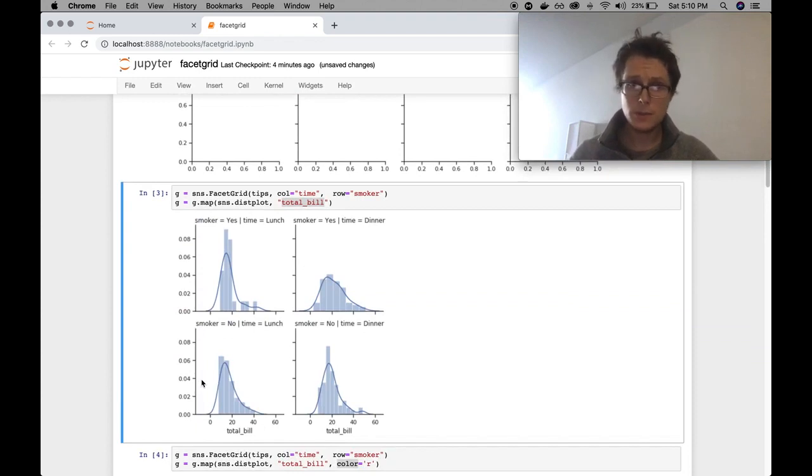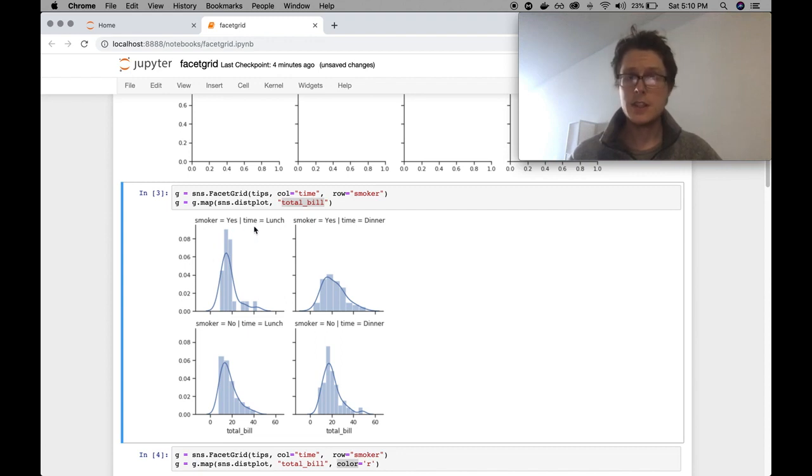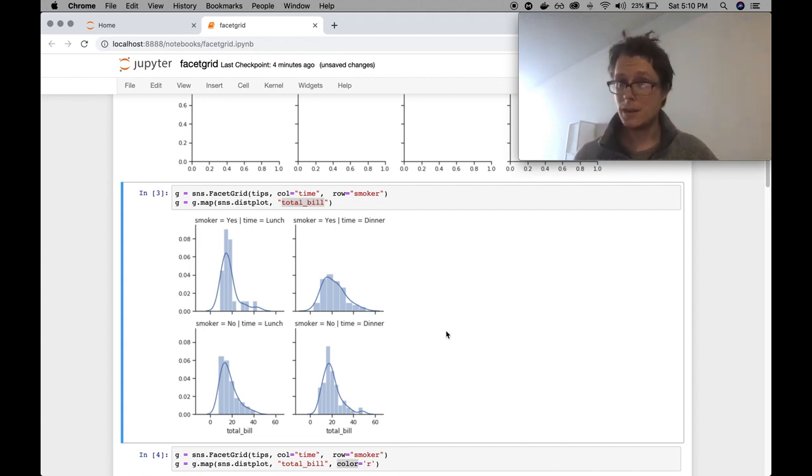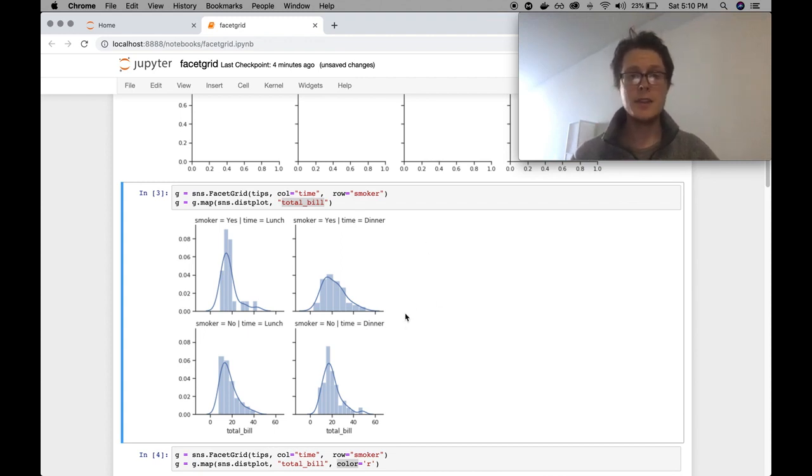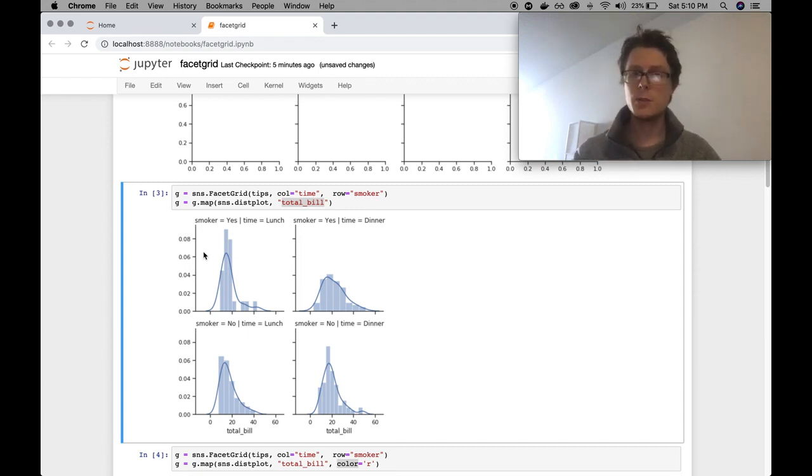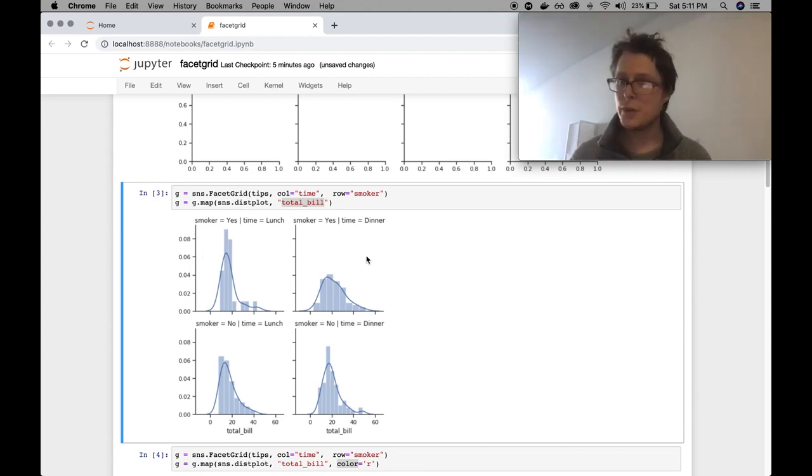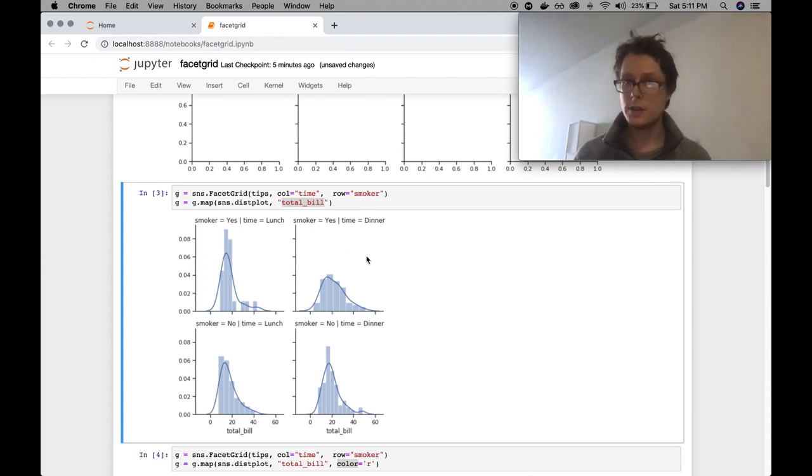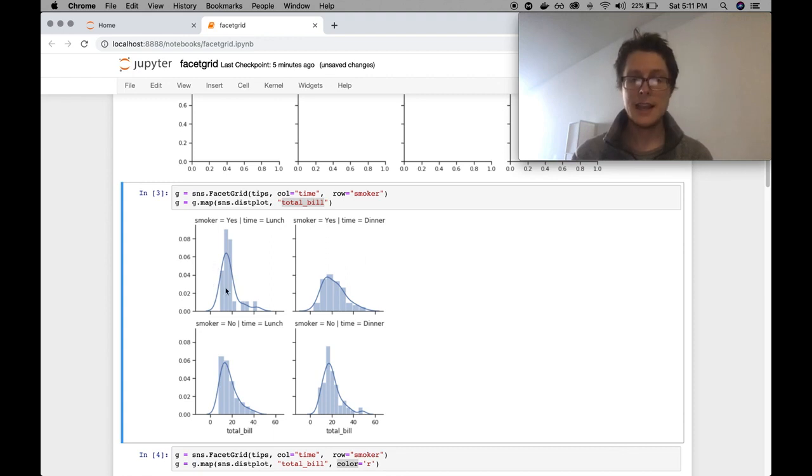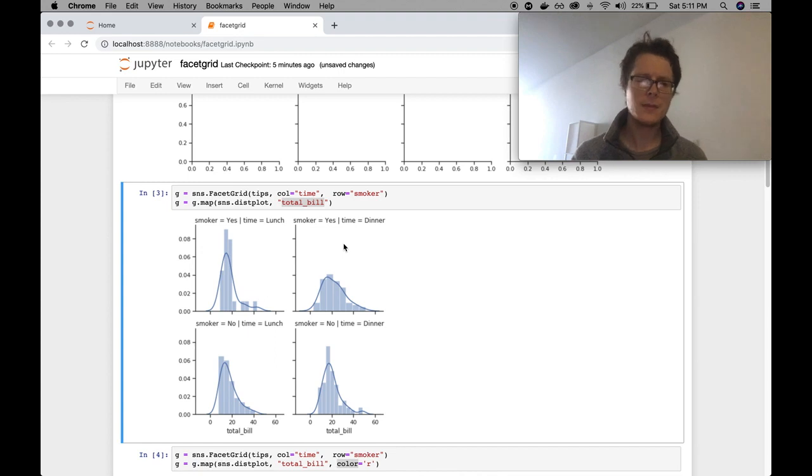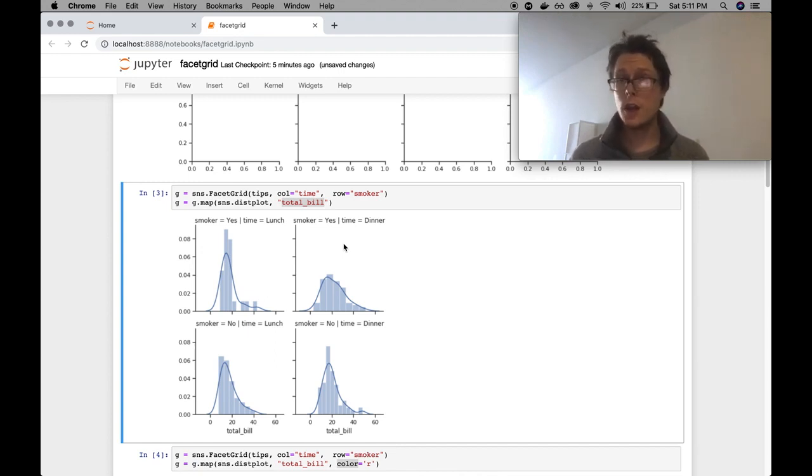Let's visualize the total bill in a couple of different situations. First, where the smoker is yes, the time is lunch. Second, where the smoker is yes and the time is dinner. Next, when the smoker is no and the time is lunch. Next, when the smoker is no and the time is dinner. Kind of cool, right? Based on this, we know that the smokers are all going to be the top distributions, and the non-smokers are all the bottom distributions. The time lunch is going to be the left distributions, and the time dinner is all going to be the right distributions. And we get to see the differences in the distribution of total bill across these different categories.